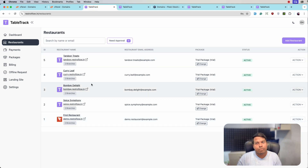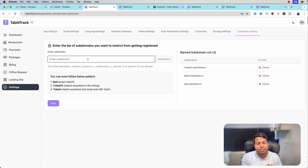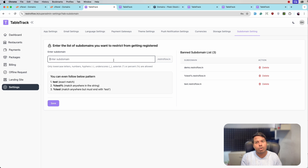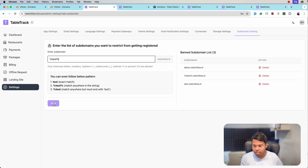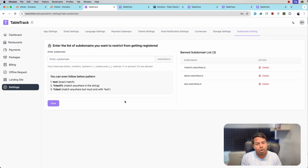Let's go back to the super admin panel and reload. We can see the logo for the subdomain. We also have subdomain settings — let's go to that. Here we can ban subdomains that we do not want restaurants to register. For example, we do not want any restaurant with the name 'test' in the URL, so we'll add 'test' to the banned list.